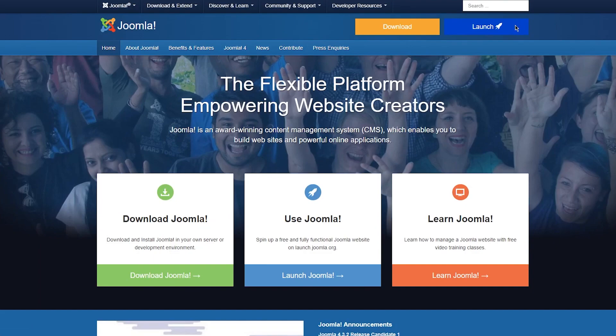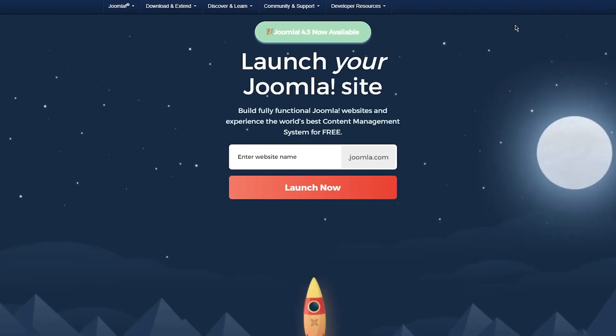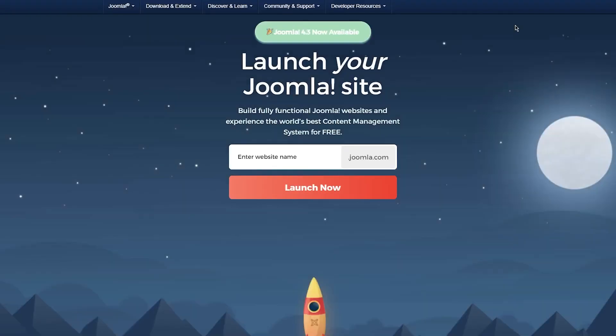We're going to click on Launch. As you can see, it tells you a lot about Joomla — it's an award-winning CMS which enables you to do anything you like. Right now Joomla 4.3 is available, the newest version, and it works great. It lets you build fully functional Joomla websites and experience the world's best content management system for absolutely free.